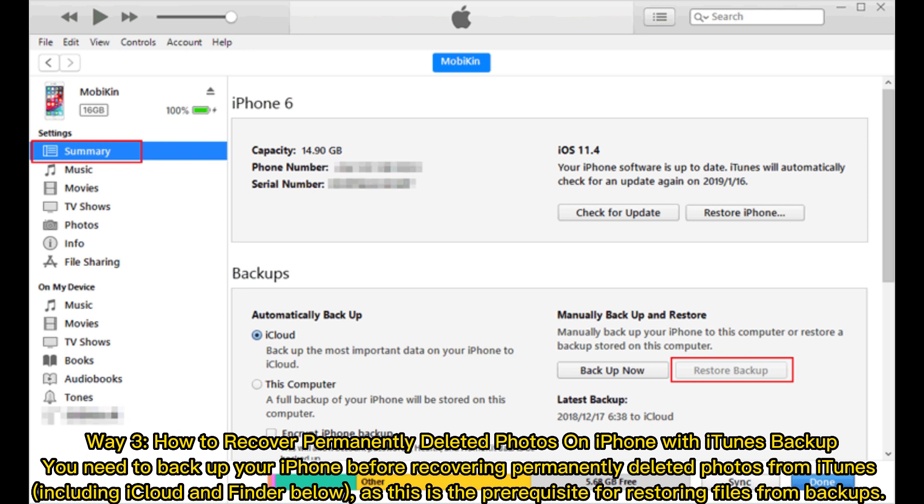Way 3: How to recover permanently deleted photos on iPhone with iTunes backup. You need to back up your iPhone before recovering permanently deleted photos from iTunes, including iCloud and Finder, as this is the prerequisite for restoring files from backups.